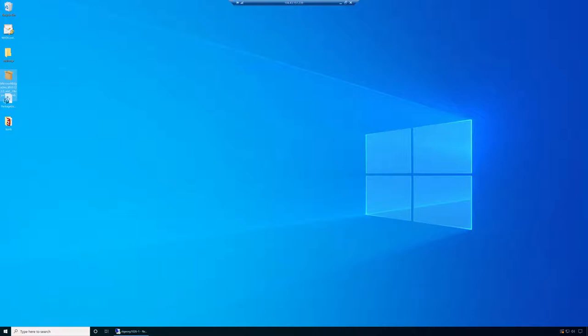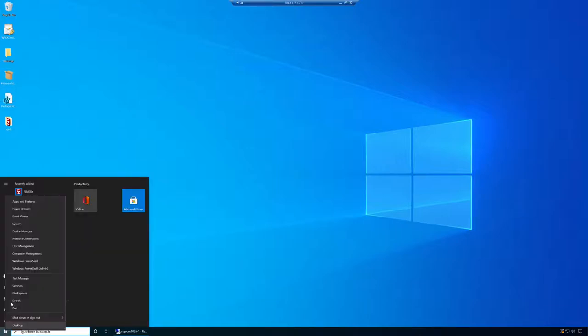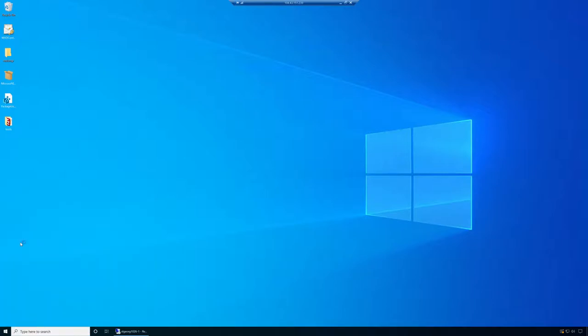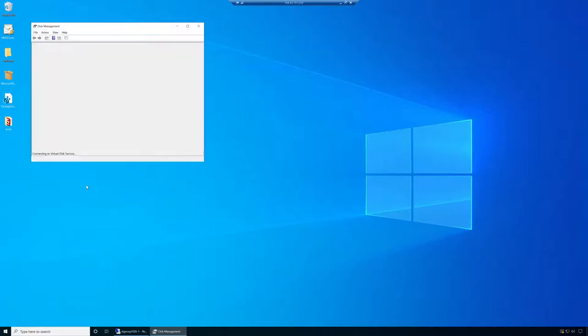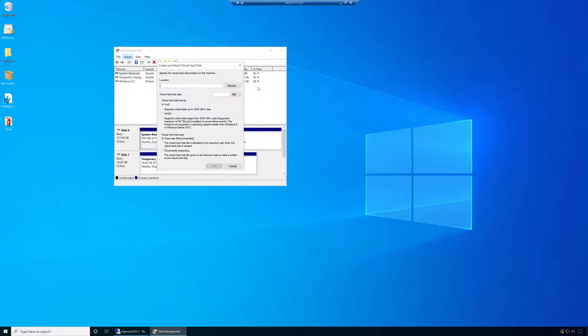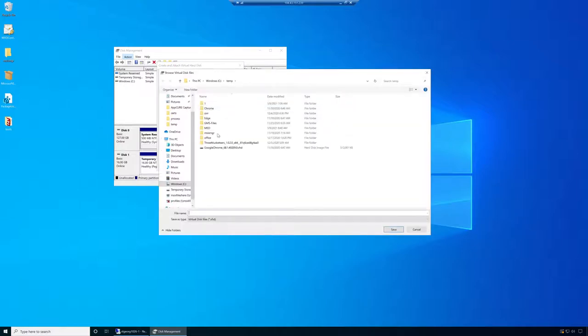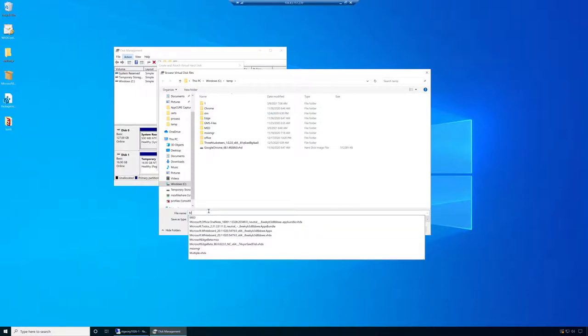The very first step for me if I want to create an MSIX image is to create a VHD. This is how we used to do it. This is how it was documented. We're going to come into the Disk Manager. Give it a minute. Then we come to Action, Create VHD. We'll specify a destination location. C:\temp, and we'll call this Microsoft Edge Image.